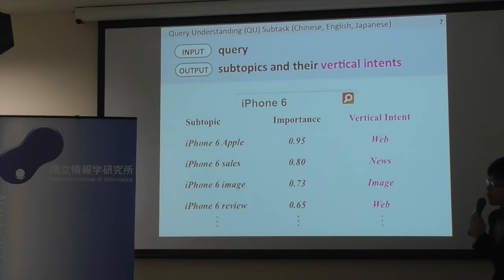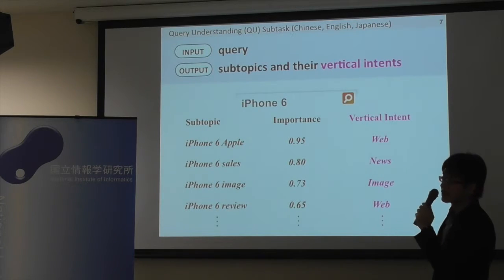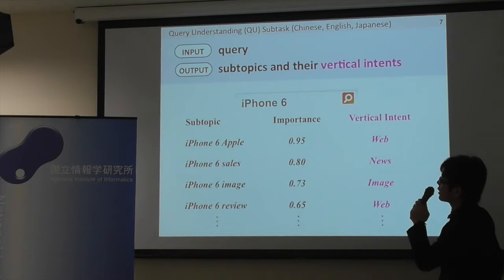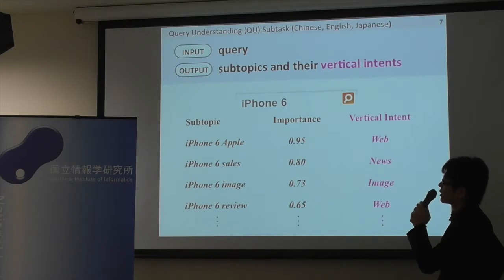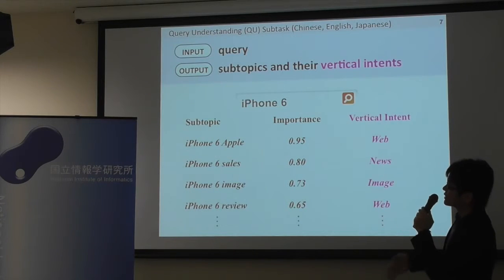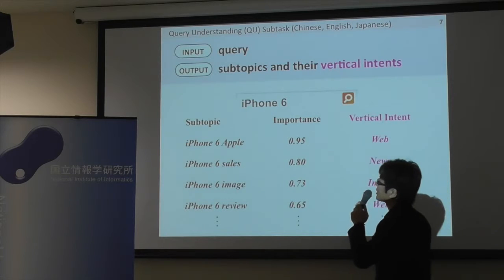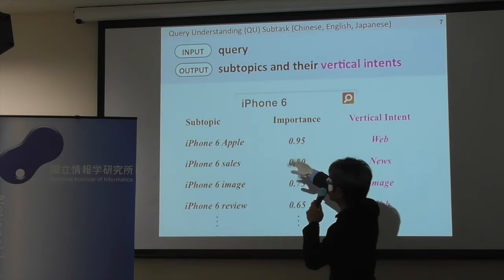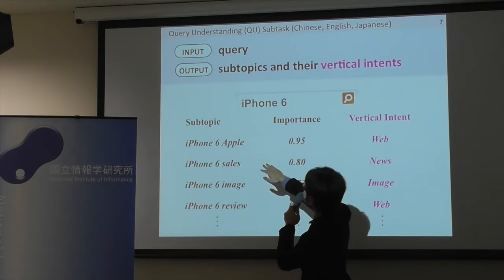In the query understanding sub-task, given a query, the system is required to return a ranked list of sub-topics.